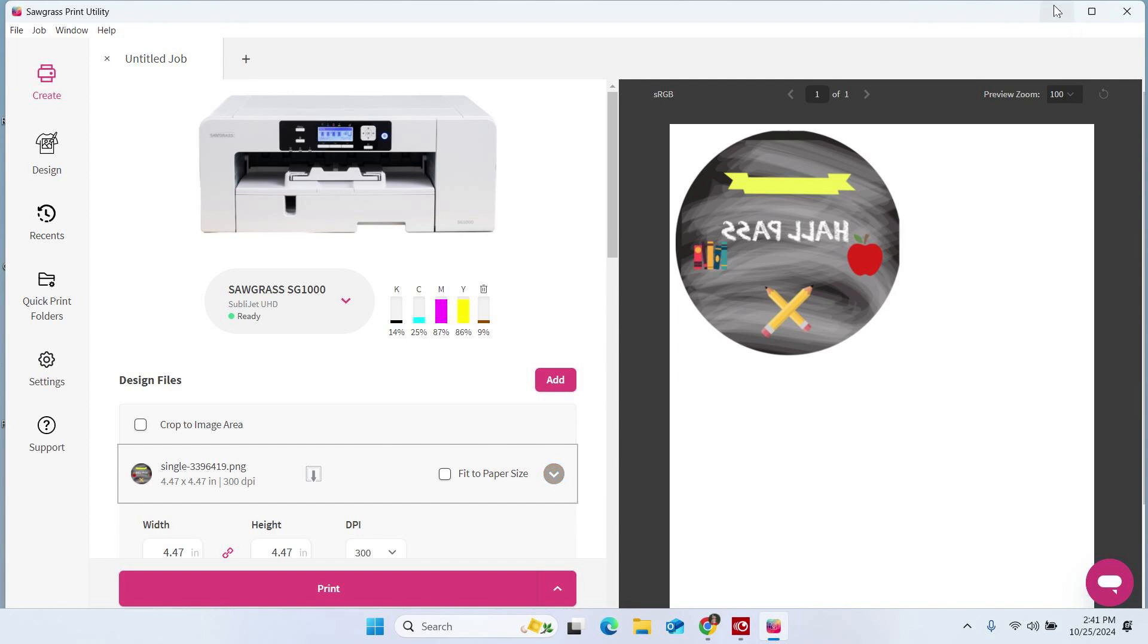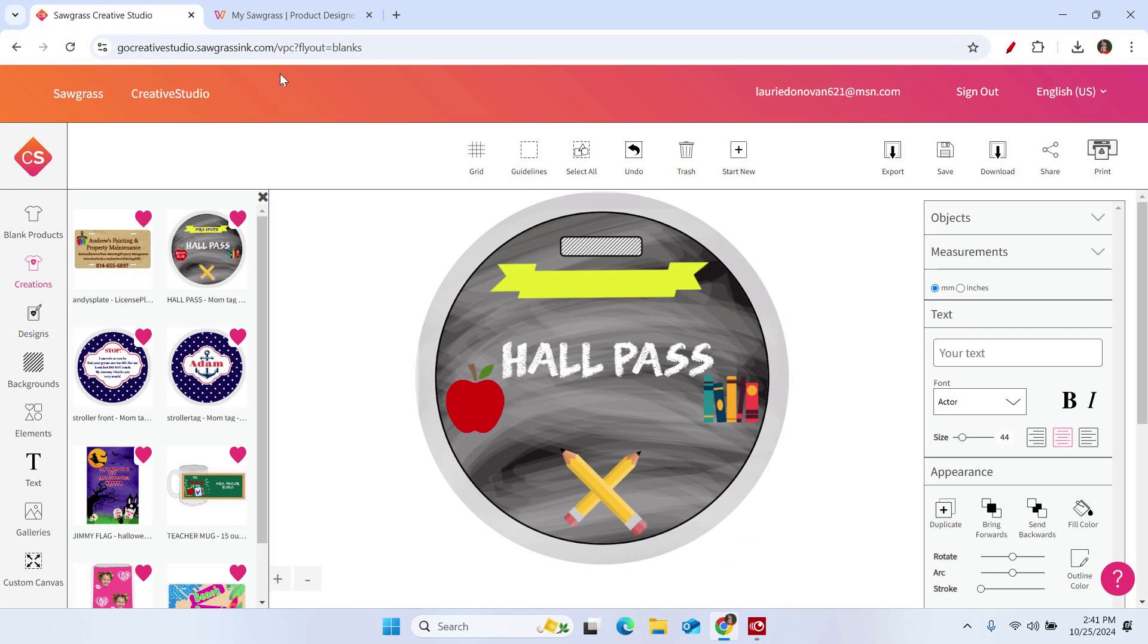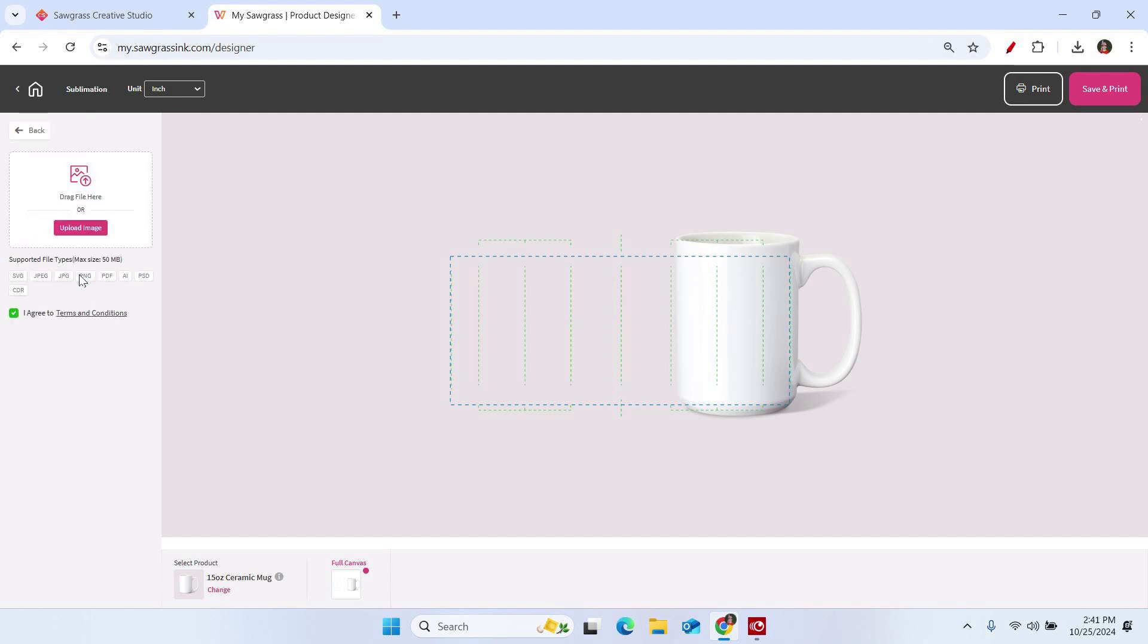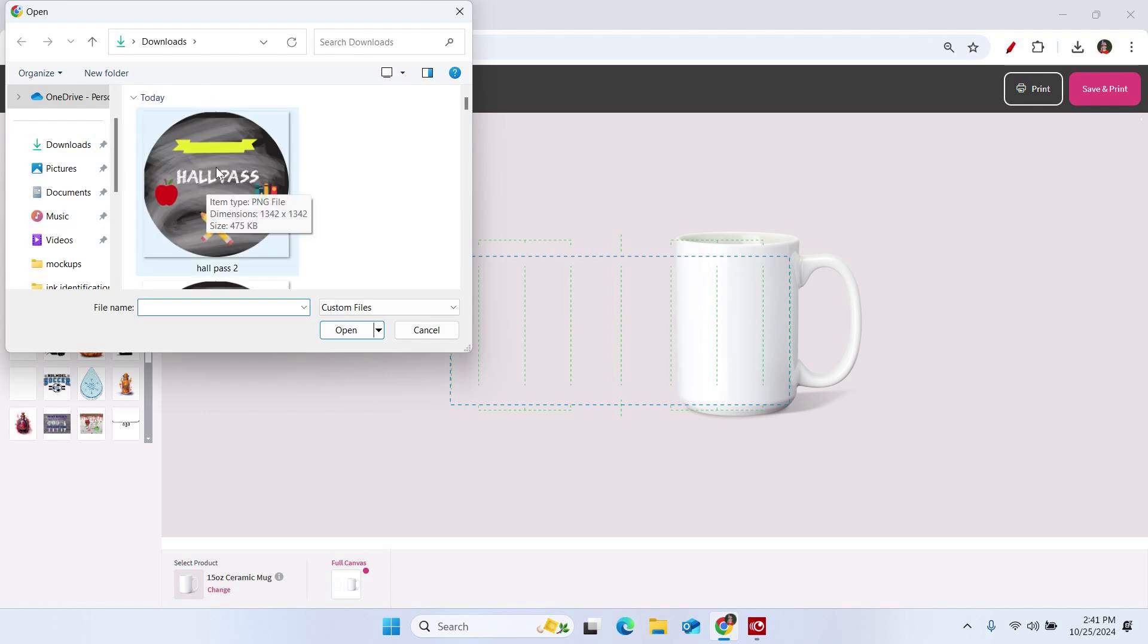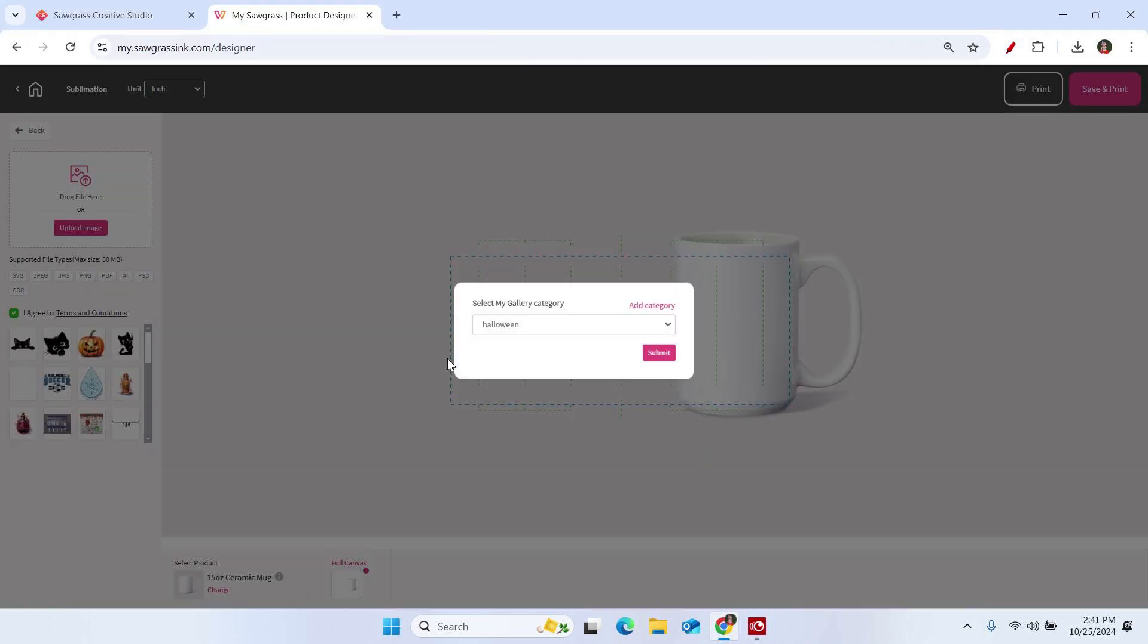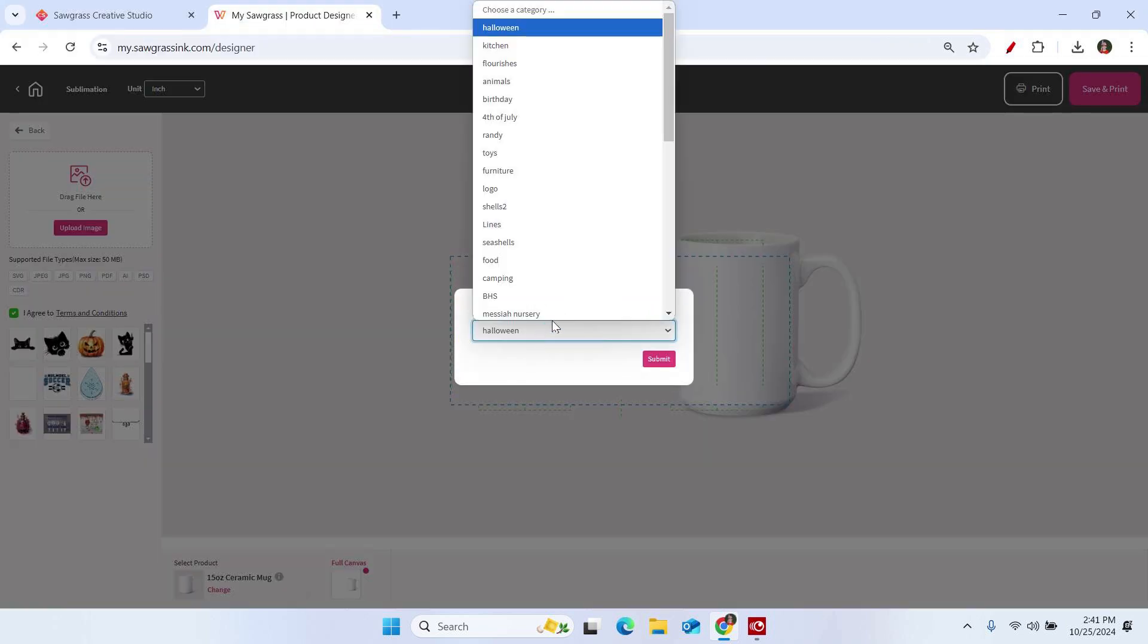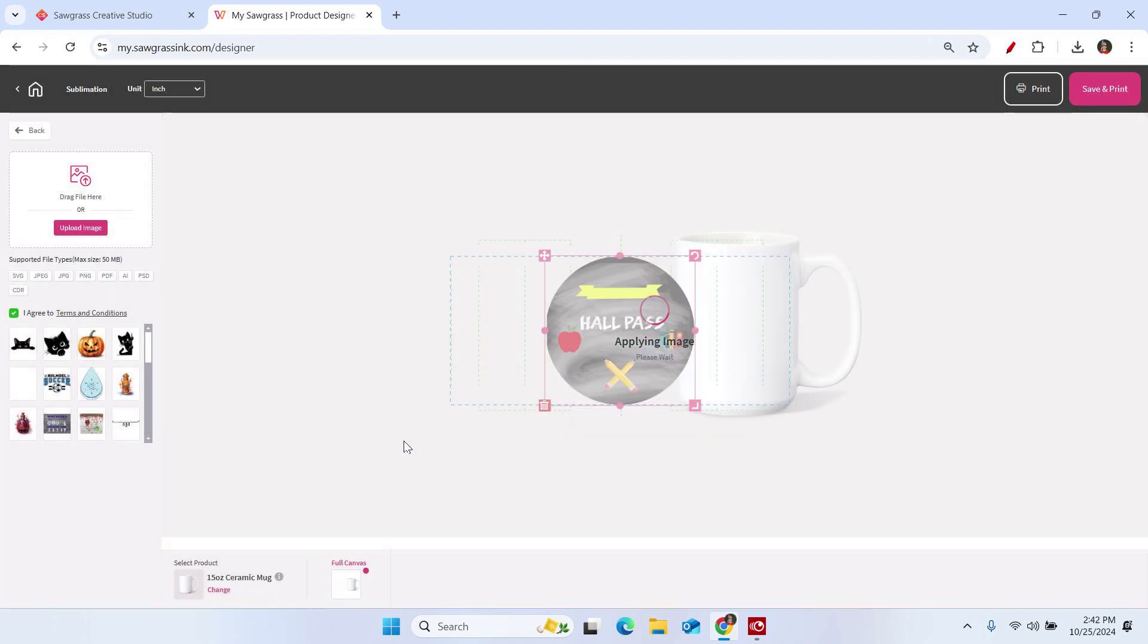So we will just call it hall pass 2. And then that file type, again, we are not going to touch that. We are going to leave that be. And then we are going to click on save. Now that is saved to our hard drive. We can minimize this, bring up our new My Sawgrass design tool. I have already launched the program and opened a coffee mug template. Now I am going to click on upload file, upload image, hall pass 2, click open. It is going to ask me to put it into a category. I am going to put it in BHS, that is our school system. Then I am going to click submit. And now this item is in my design tool account and can be used for future projects. Very quick, very simple.